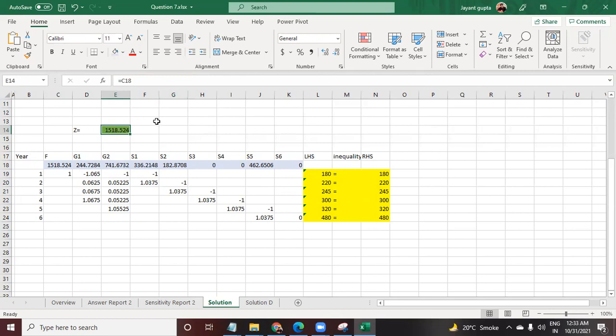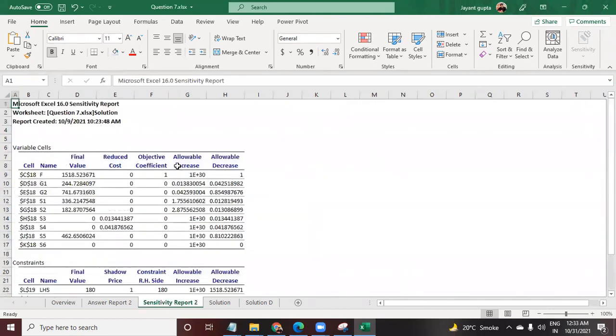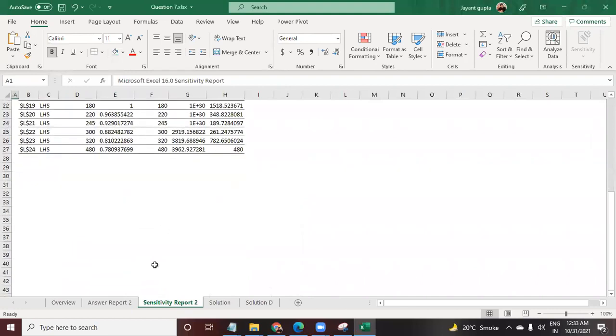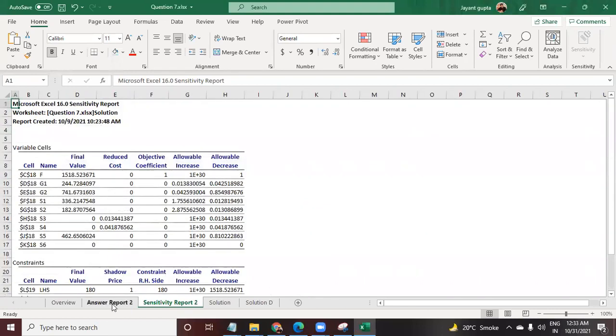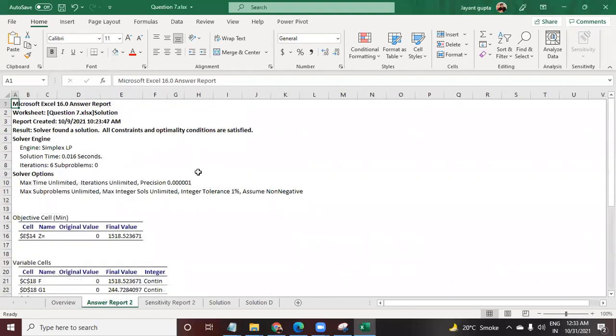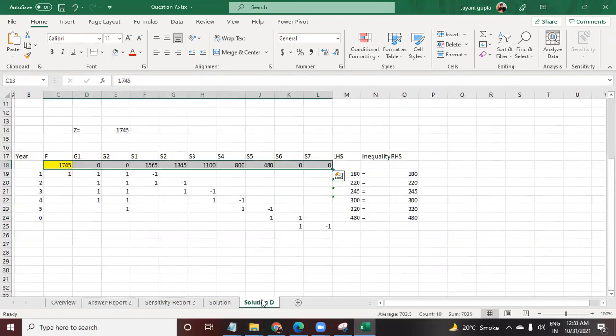This is what my objective function is, to maximize Z. This is the value that we are going to receive. Here is the sensitivity report and the answer reports.